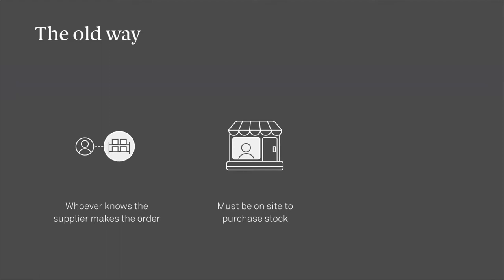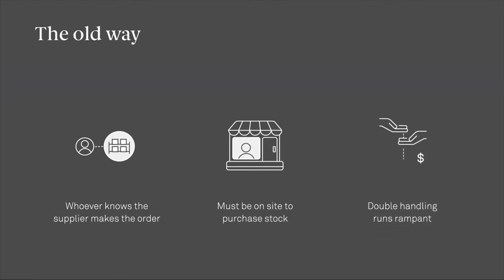Even when things go smoothly, the process is still manual and double handling runs rampant, especially with your accounts team.